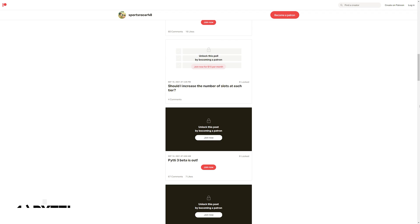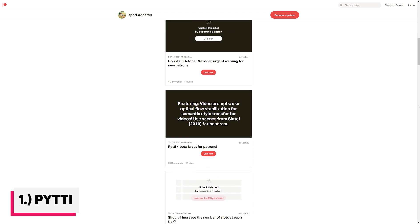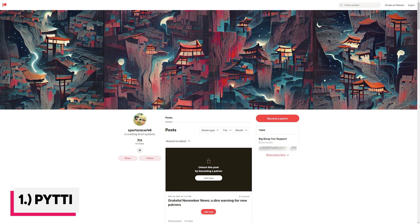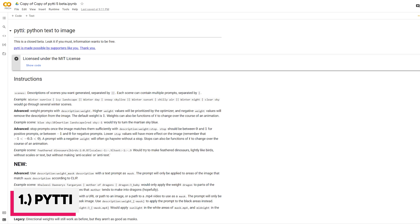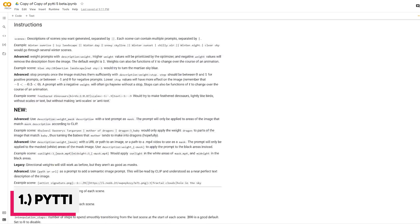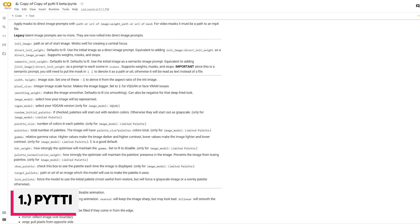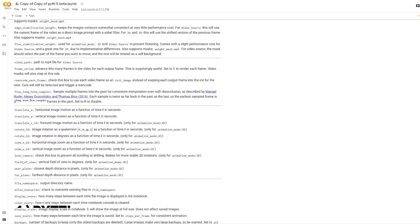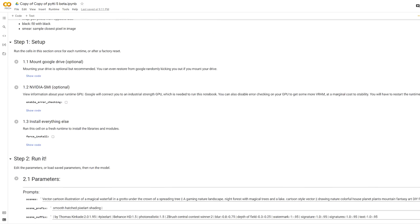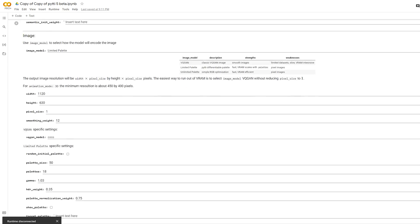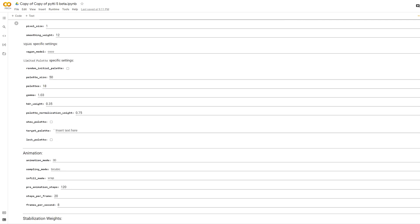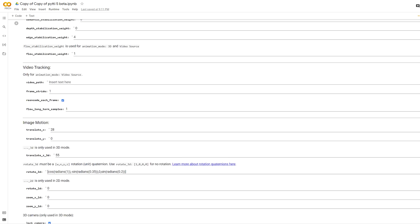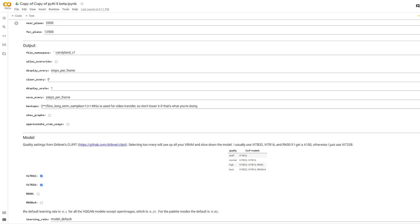The first and most important software in the workflow is PYTTI by SportsRacer48. It's $5 per month on Patreon and he deserves every penny. He works very hard on the project. Once you join SportsRacer's Patreon, you get access to the PYTTI notebook. There are many settings and parameters used to create the videos I do. I will be explaining those in more detail in subsequent tutorials.